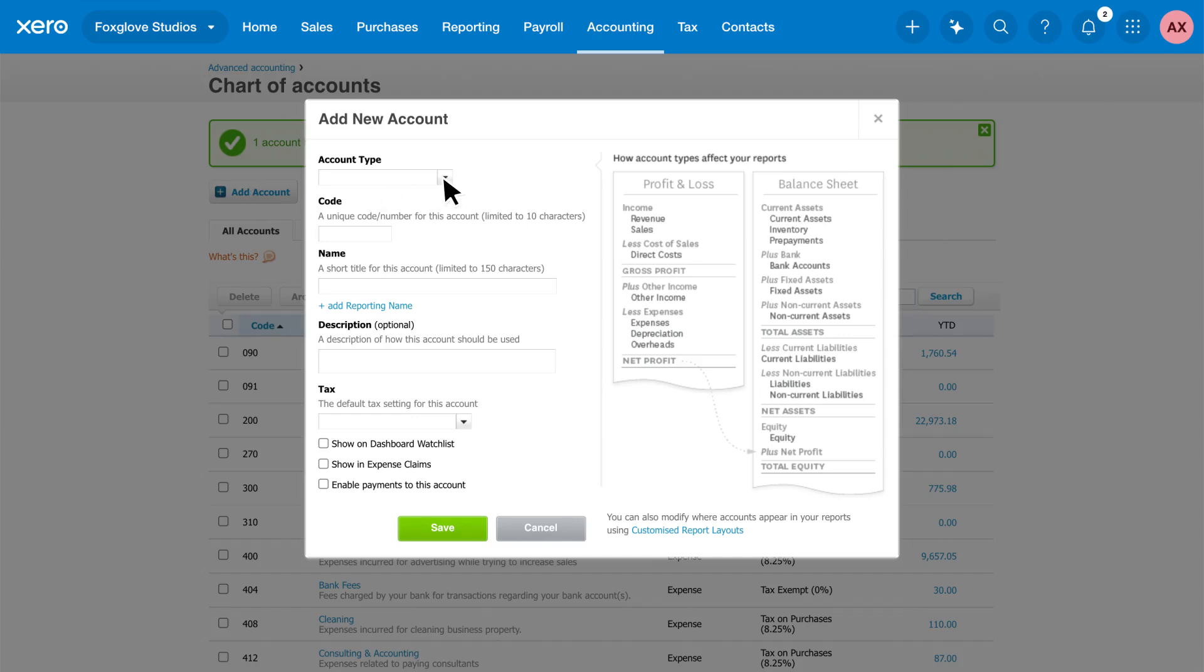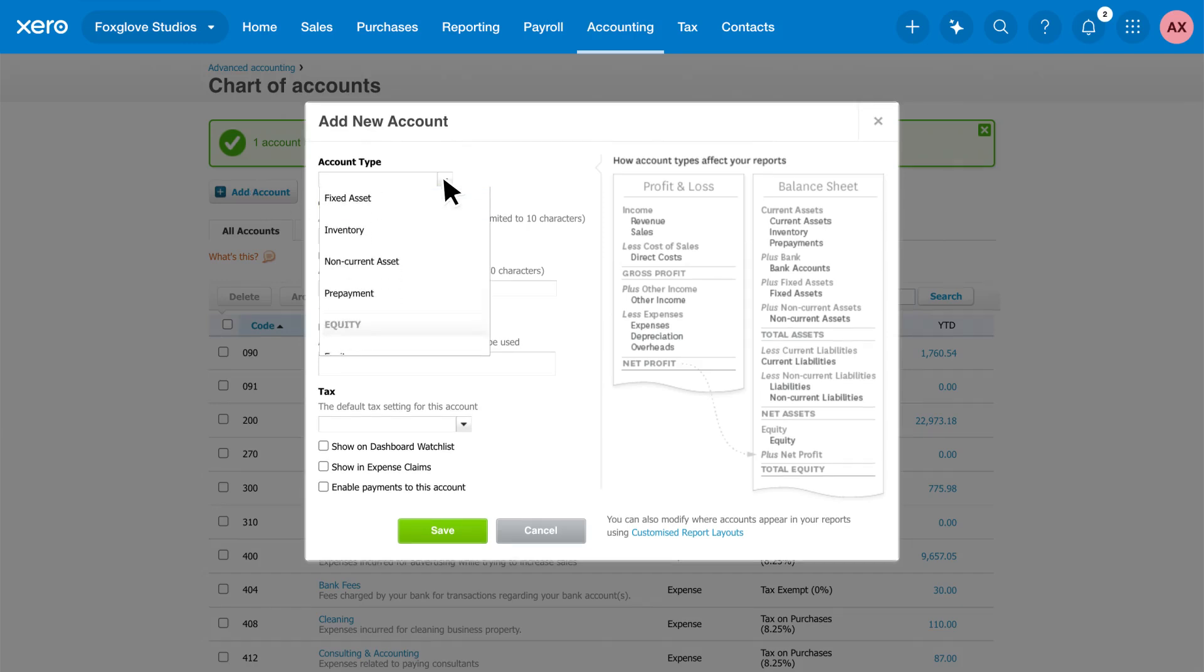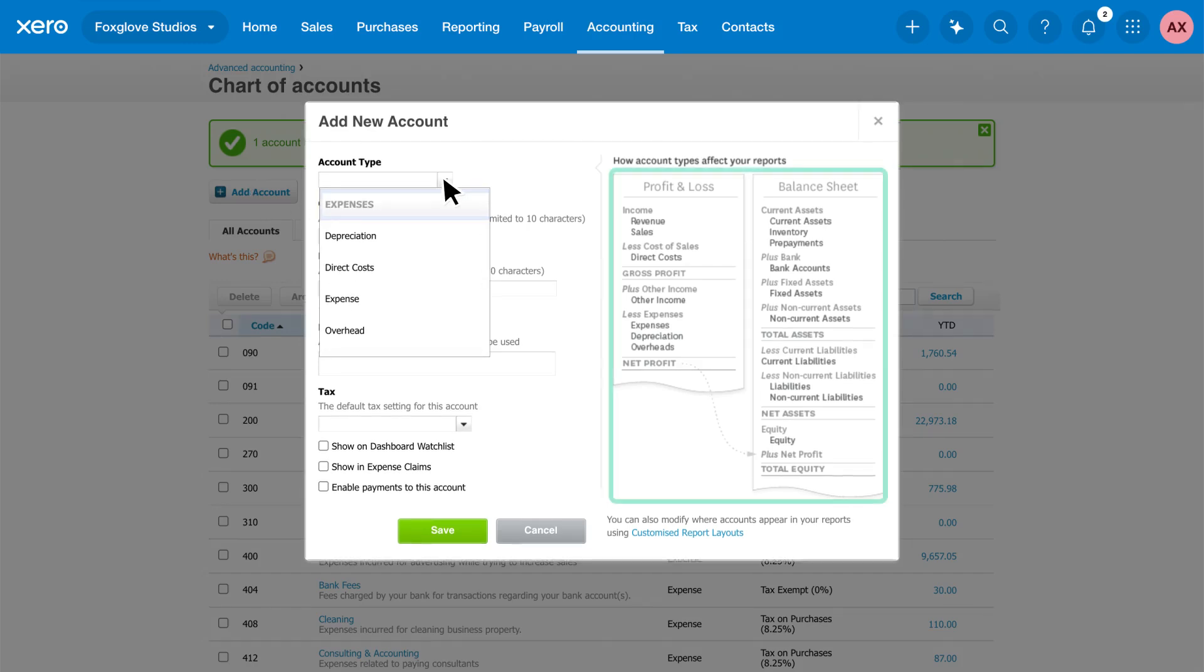Select an account type. This tells Xero which report to show the account on, and where on the report to show it.